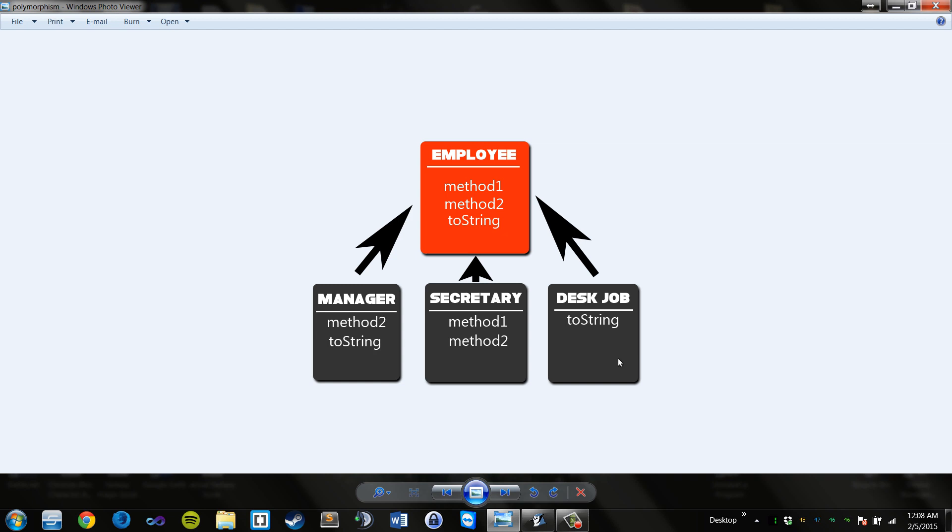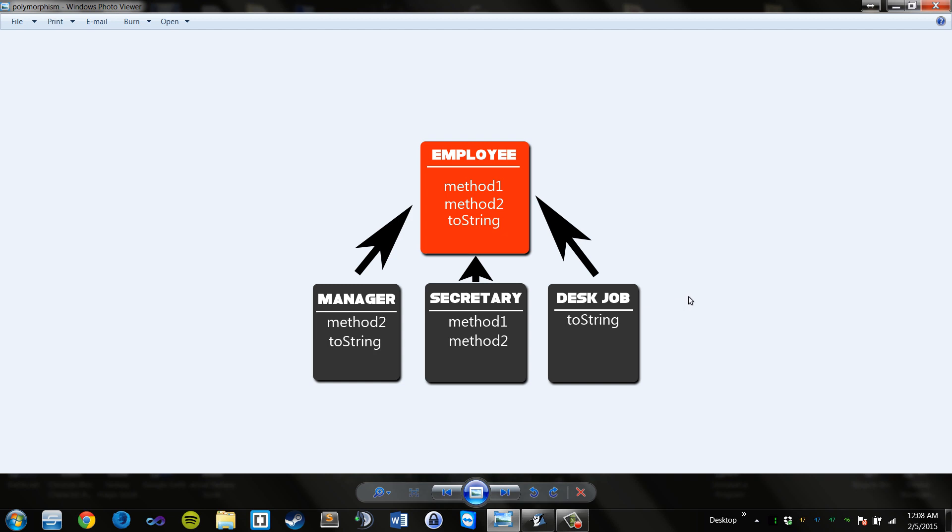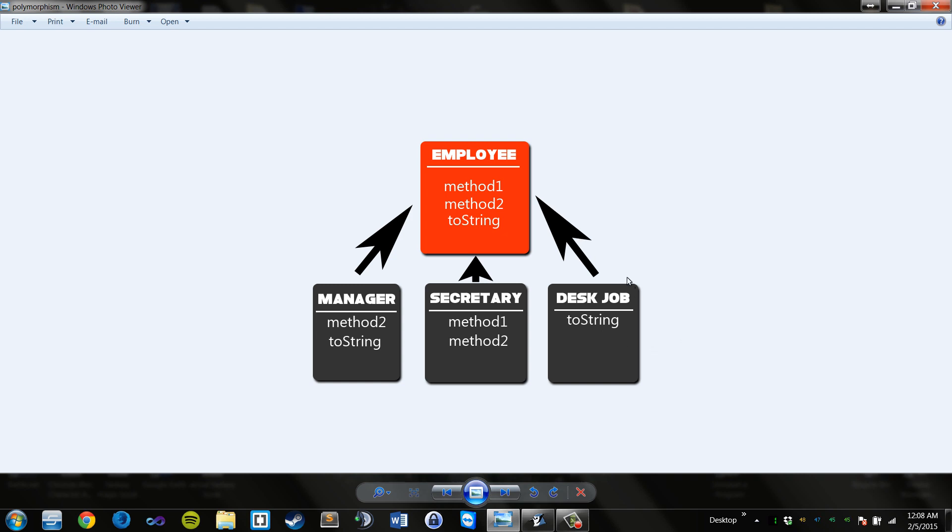So in the case of desk job, the only method that is in this class is the toString method. Now this is being overridden from the employee's toString method. So if I have a new desk job object called dj, and I have dj.toString, dj.method1, and dj.method2, it's going to return the toString from desk job, but then it's going to see that method one and method two are missing. So the compiler at runtime goes up to the superclass, to whatever class is being extended, and it tries to look for these methods.